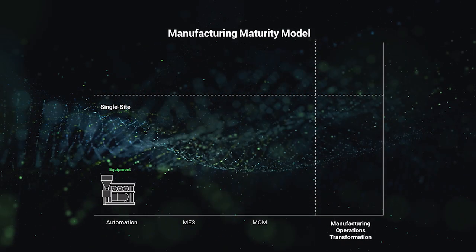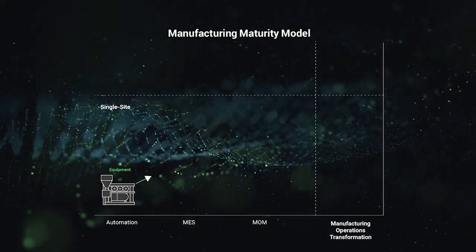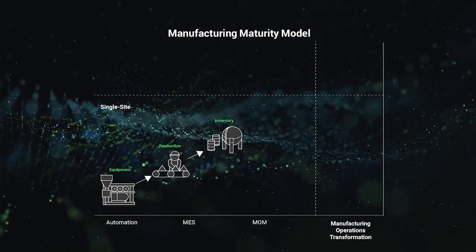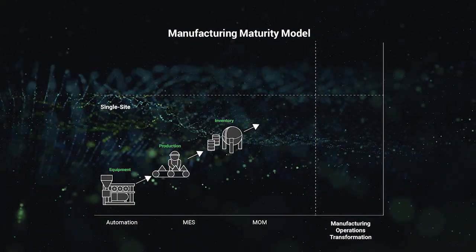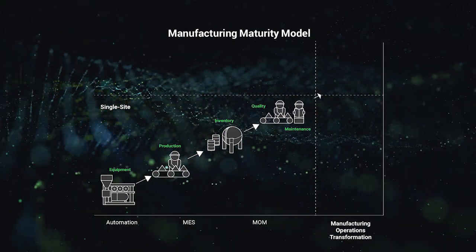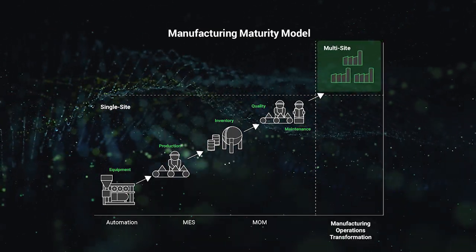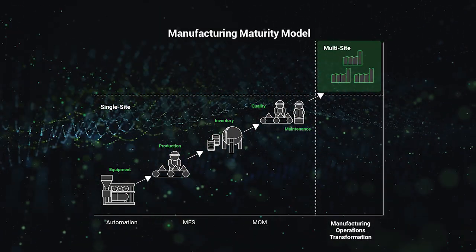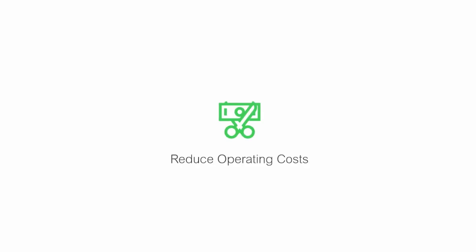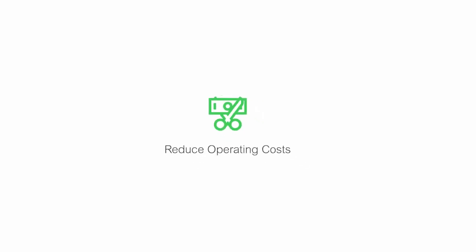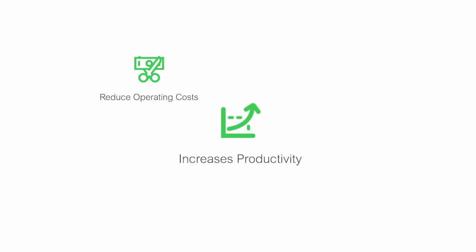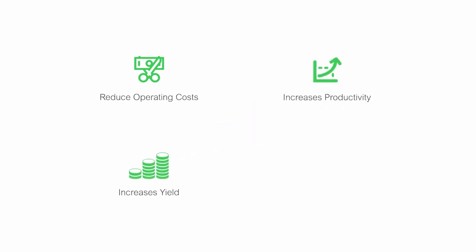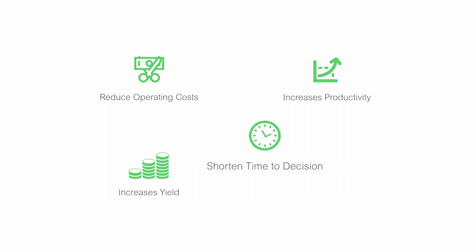The manufacturing execution system is a journey taken in multiple steps designed to meet all business and manufacturing needs. It reduces operating costs, increases productivity, increases yield, and shortens time to decision, with a little help from Schneider Electric.